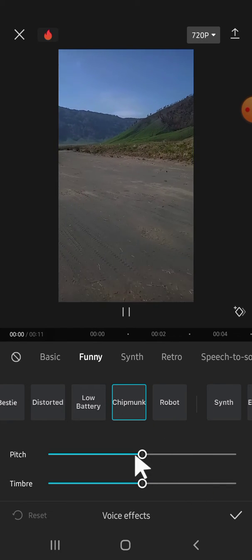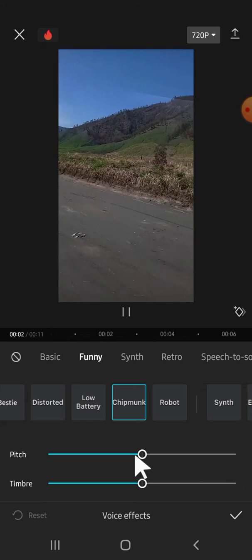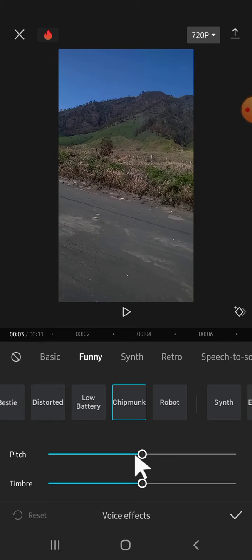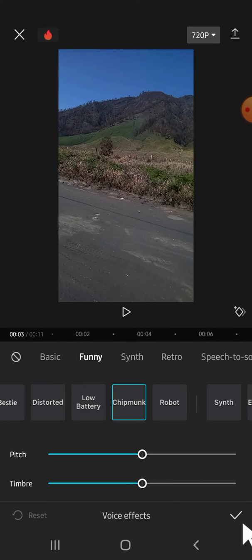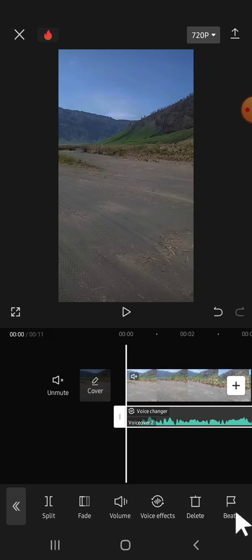Then you can adjust the pitch and also the timbre, and after you're done, you can click on this checkmark button. And then let's see the result.